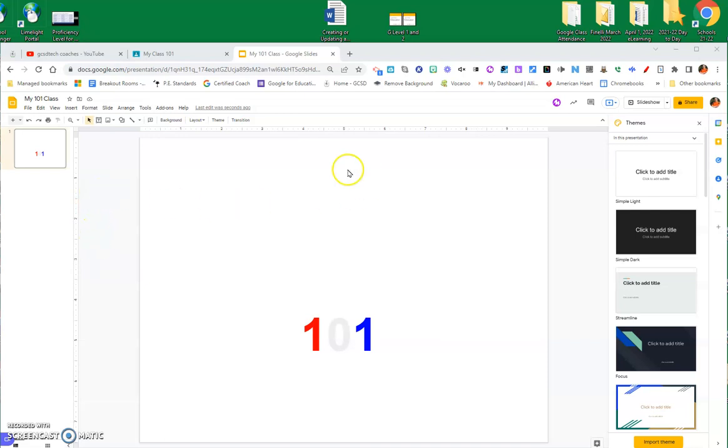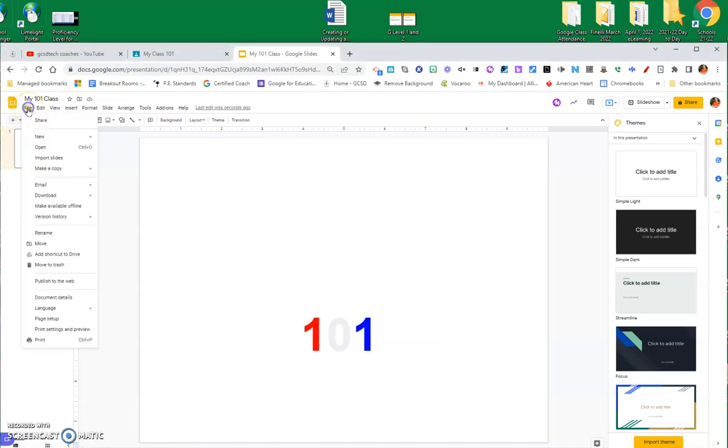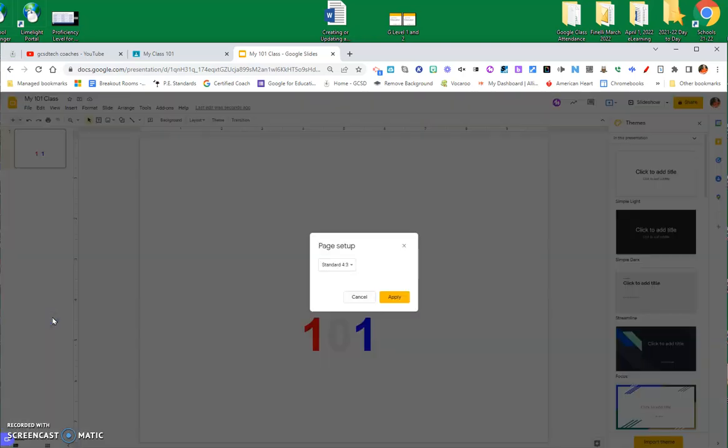So, I have opened up a Google Slide, which is where I'll work from, and the first thing I want to do is I'm going to go up here, I'm going to go File and Page Setup, and I'm going to change this to Custom.